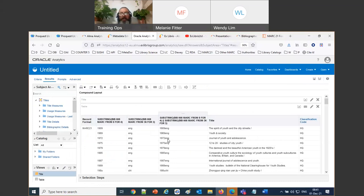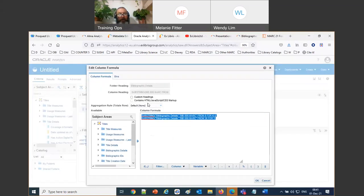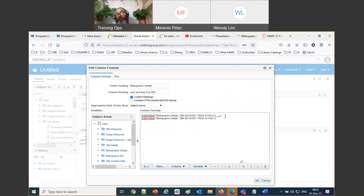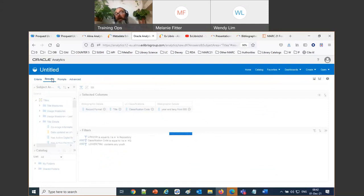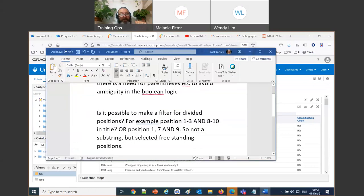I can even add a separator — a space-dash-space between them using apostrophes. The result is the year and language code from the 008 displayed together with a dash in the middle: for example '1999 - eng'. That directly answers the question — yes, you can take non-contiguous positions and concatenate them together.